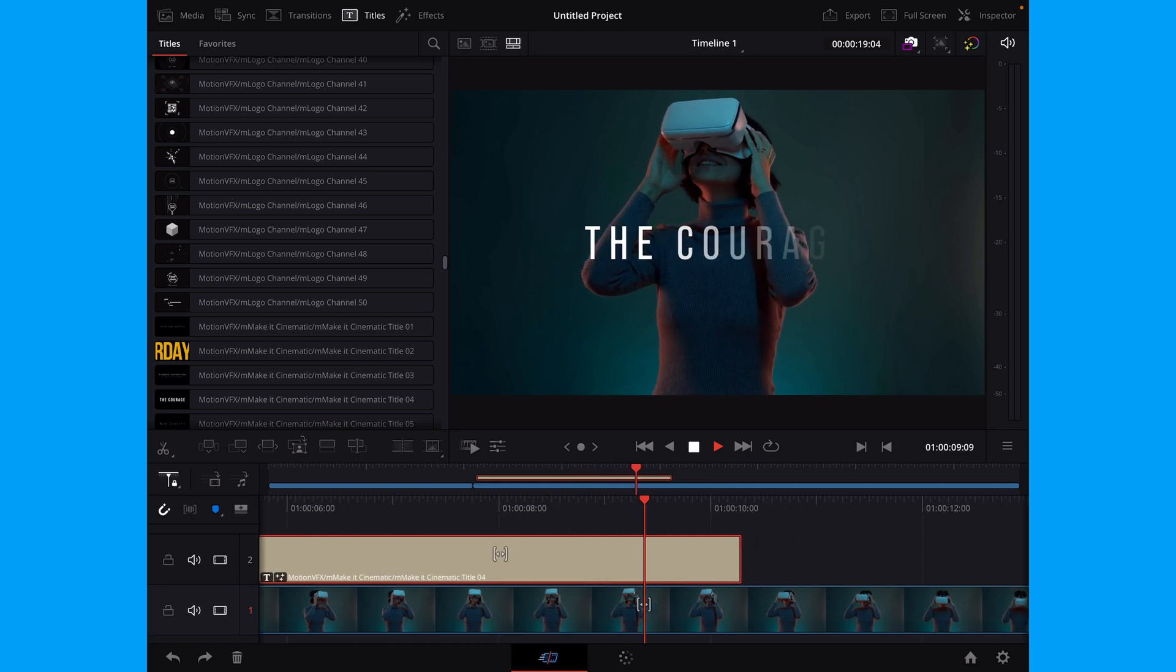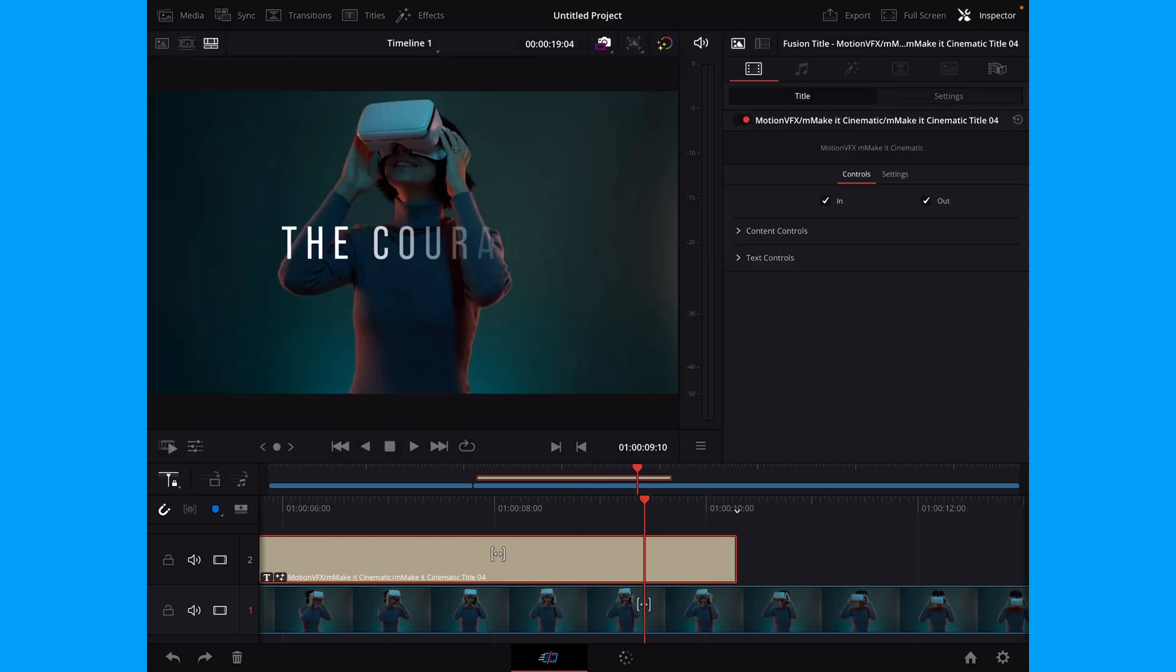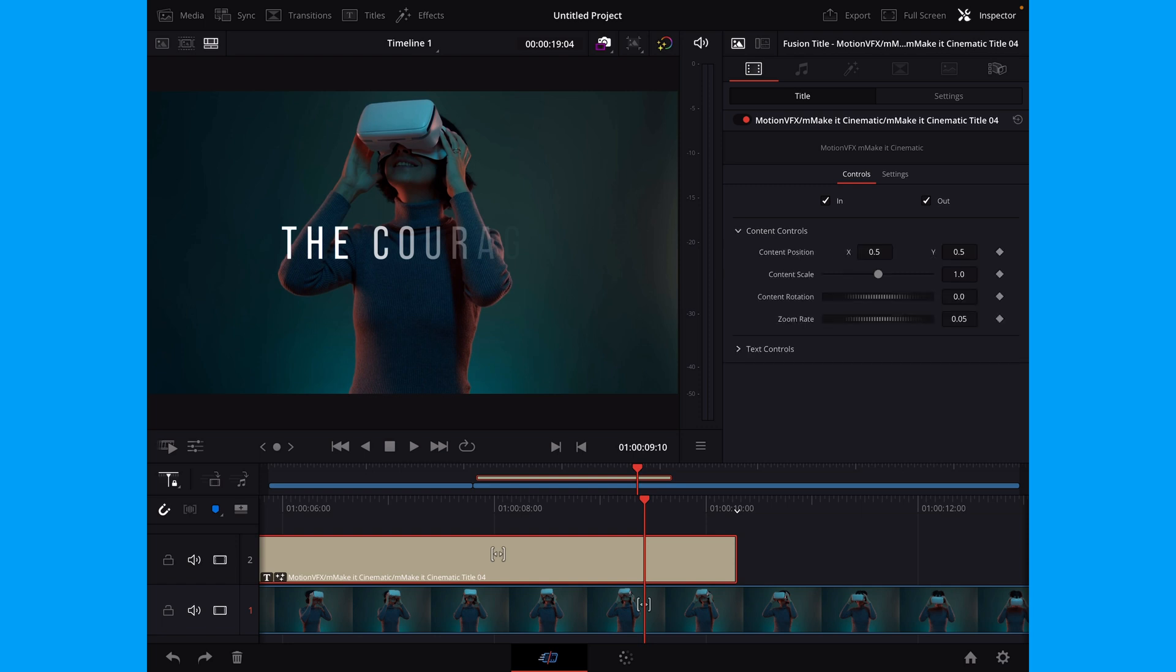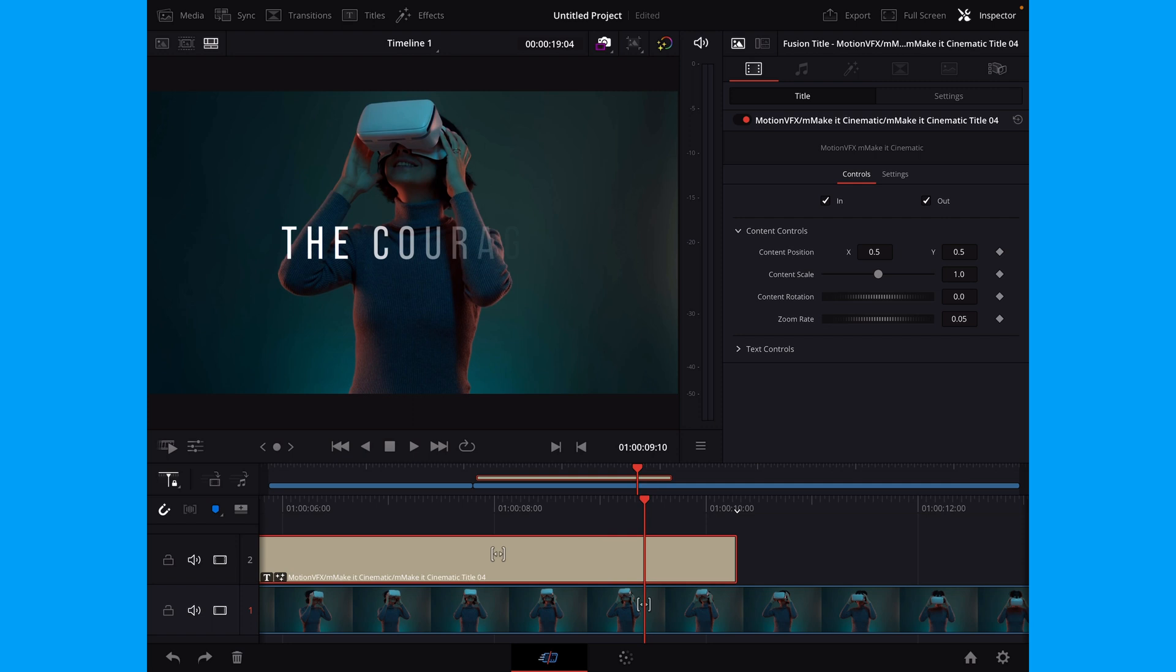Of course, we can, as always, by selecting the clip and going up to the inspector, change all of the different parameters. So if we go into the content control, we can align the text, we can move it, zoom it, and all of these things as you would do on the regular version of DaVinci Resolve.